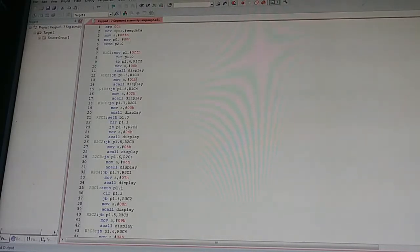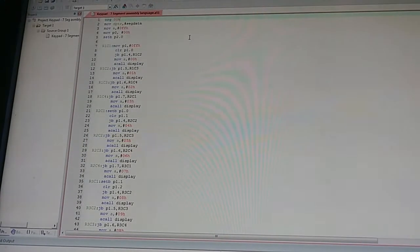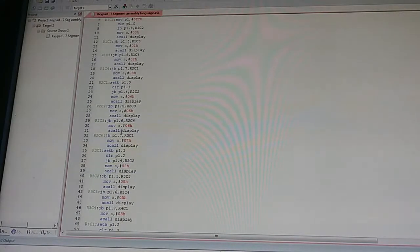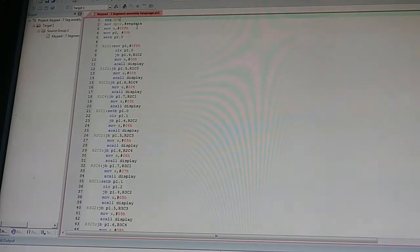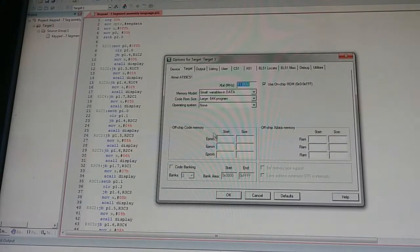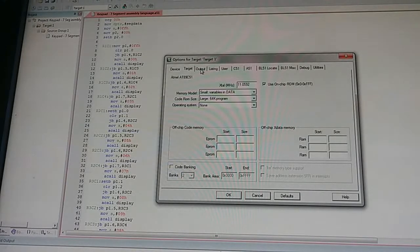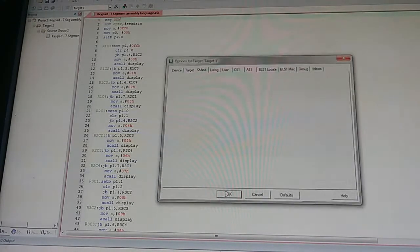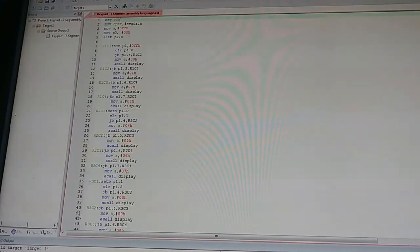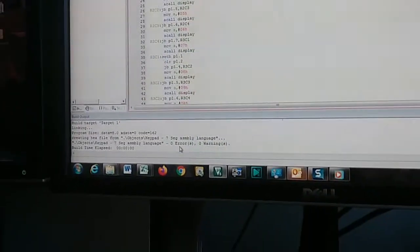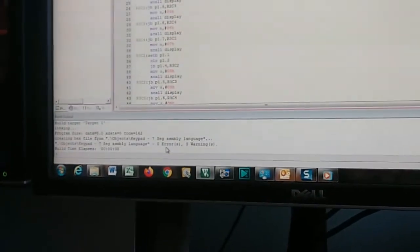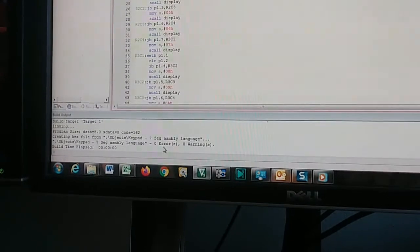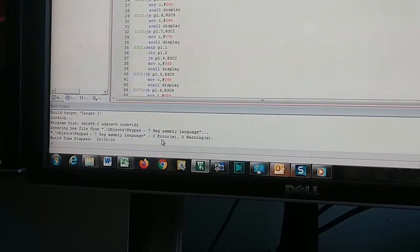Don't forget the END directive at the bottom of your code. In Keil, right-click on Target, go to Options for Target, and set the crystal to 11.0592 MHz — that's what most examples use. Go to the Output tab and make sure 'Create HEX File' is checked. Then click Build; if there are any errors it will point you right to them. We have no errors, so let's go ahead and program this onto a chip.